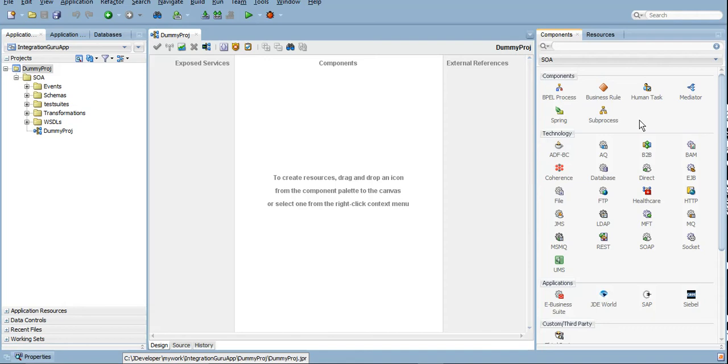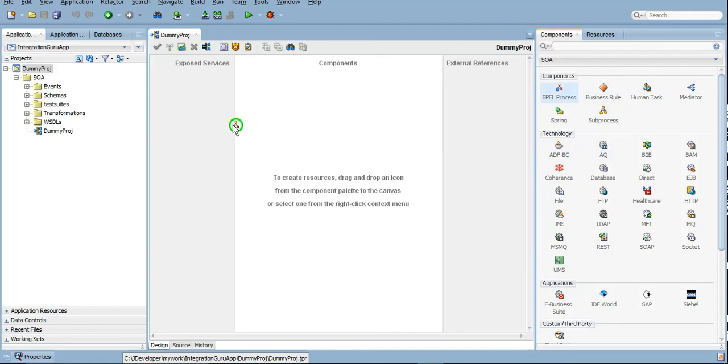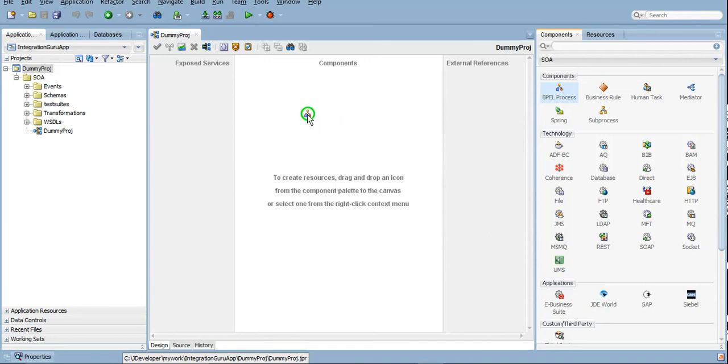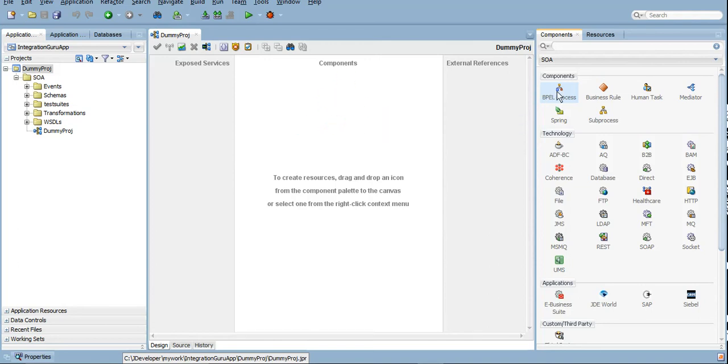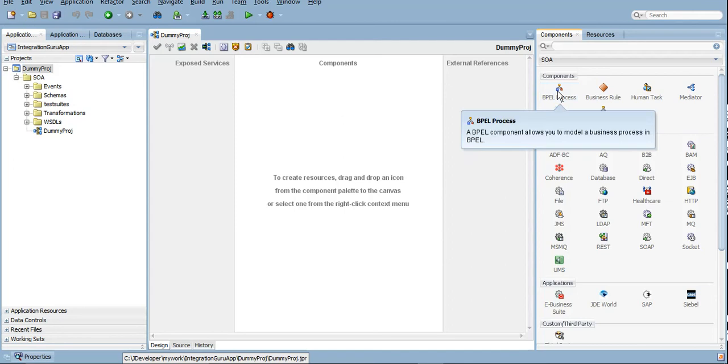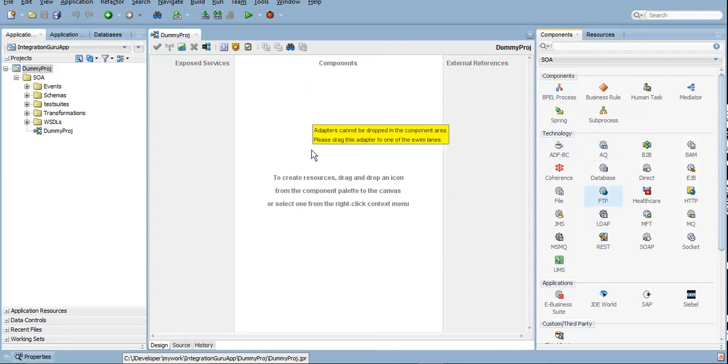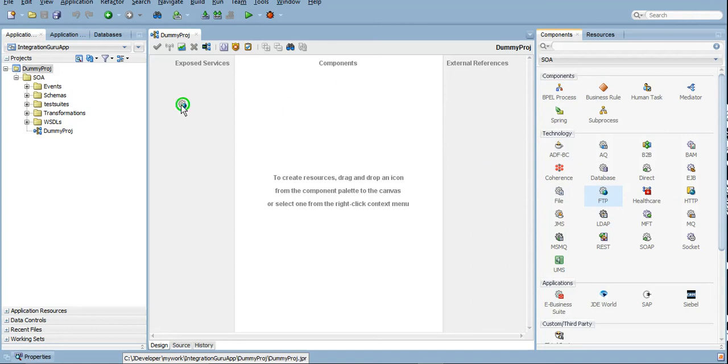These are technology or can also be termed as adapters to connect to different services. These are the components which come in this middle section here. If you want to put this component and try to put it under Exposed Services, it won't let you do it. So it's a smart tool, it won't make you do such foolish things. It automatically will ask you to drop it under the component section only. Similarly, if these adapters you try to drop in the component section, it won't allow, however it will be allowed for Exposed Services and External References.